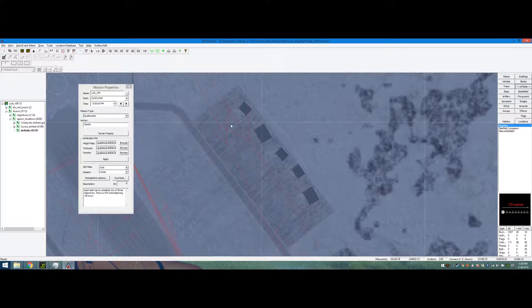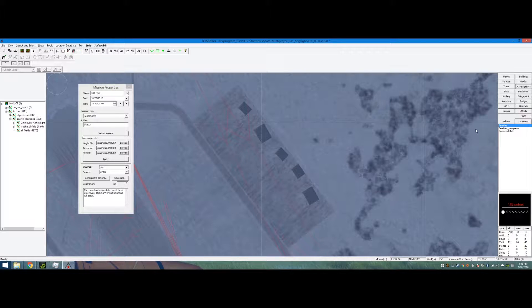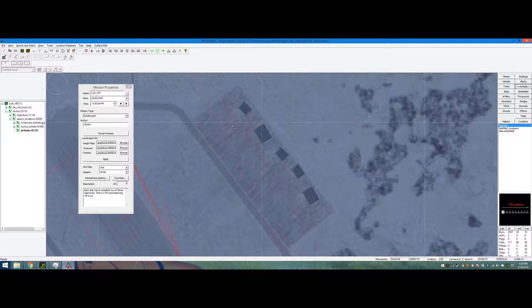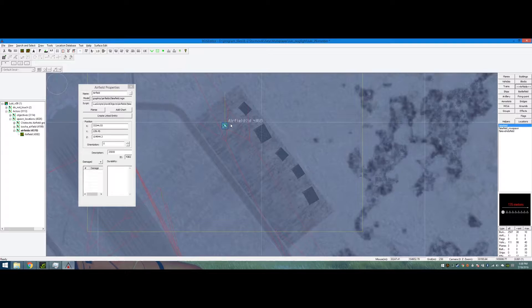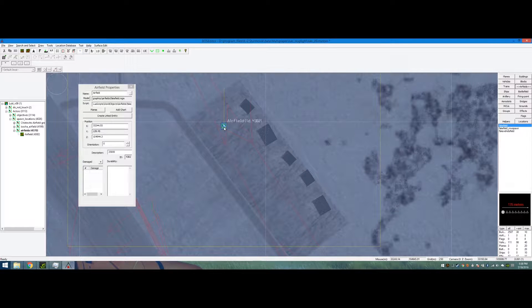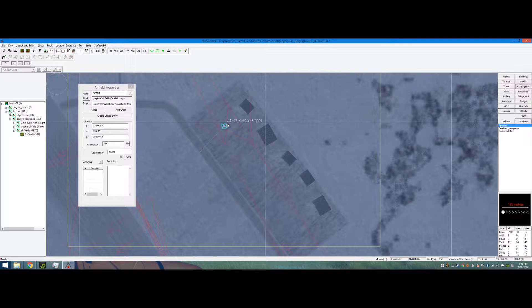All right, so please explain to me what I'm doing wrong. Here I am in my airfields group, placing a fake field down, orienting it in the right location and direction.